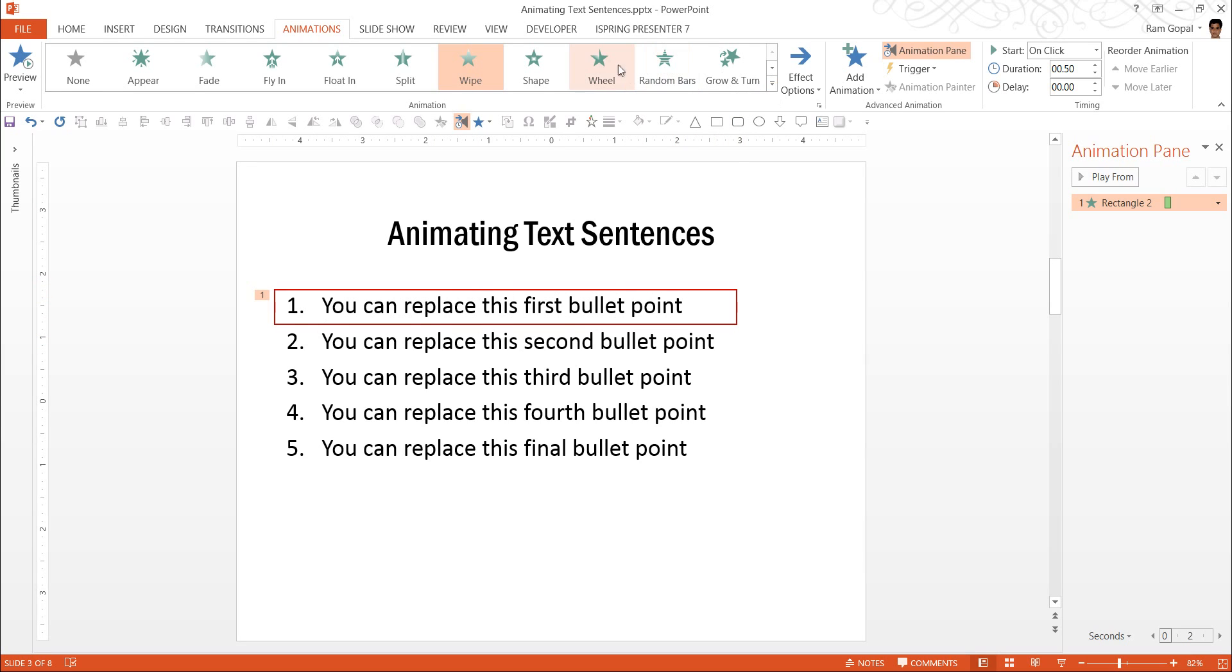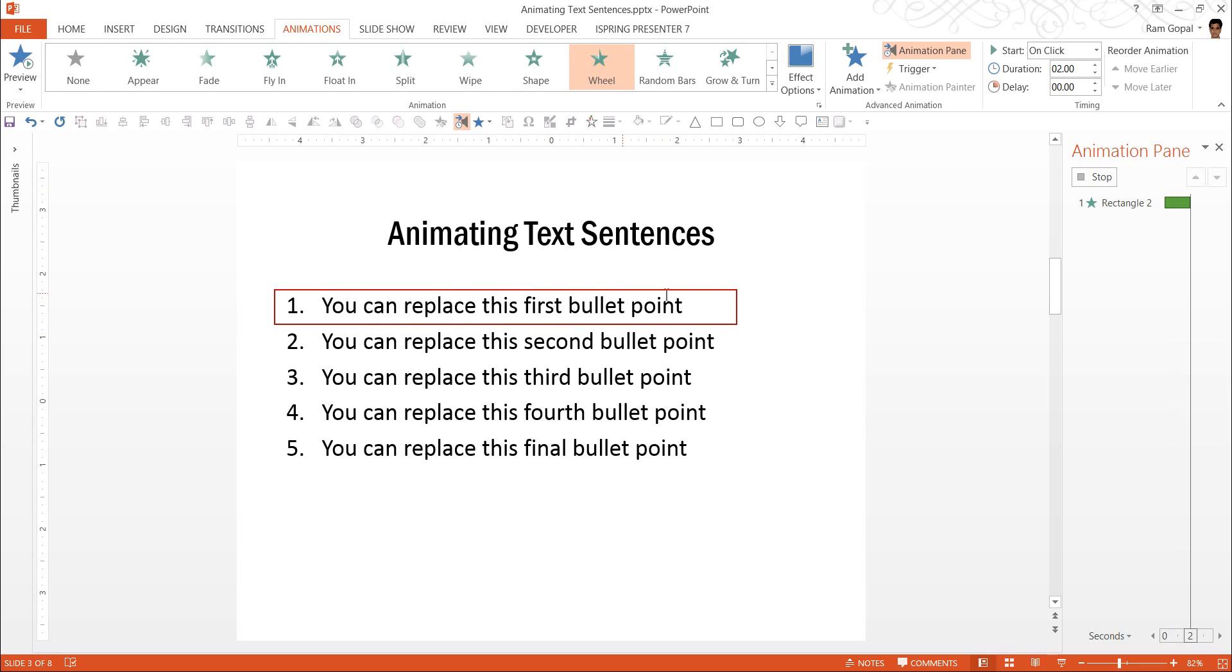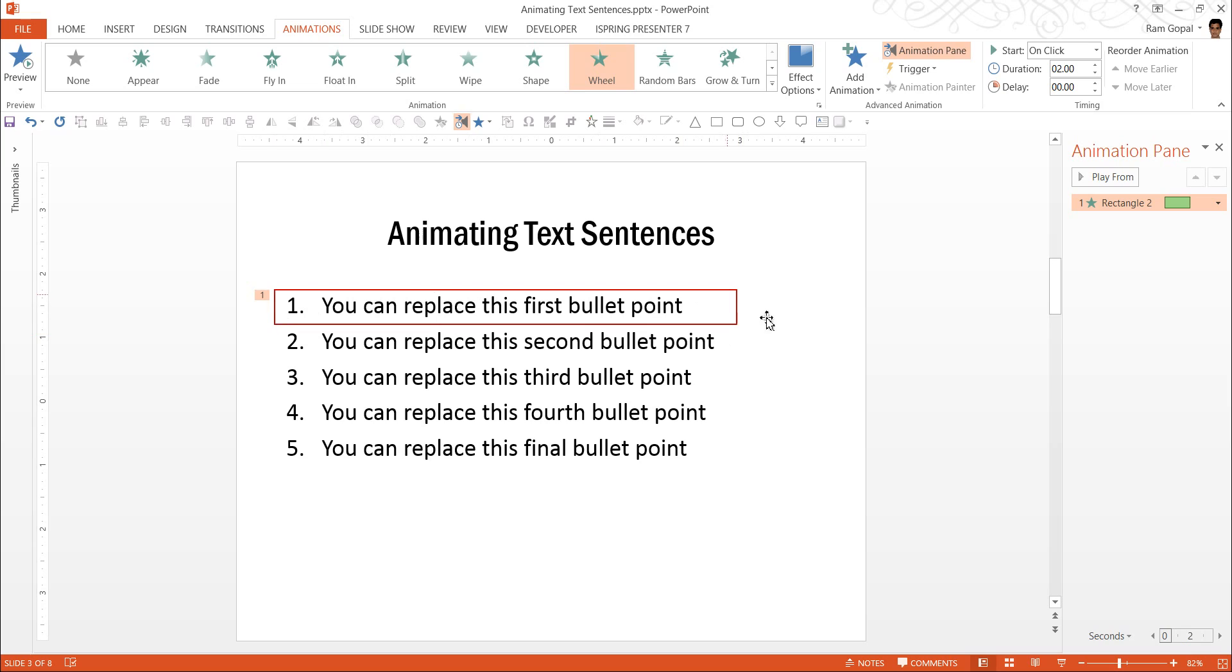Another interesting thing could be wheel animation so you can have the whole box appearing as if somebody is drawing the box. So let us keep this one.